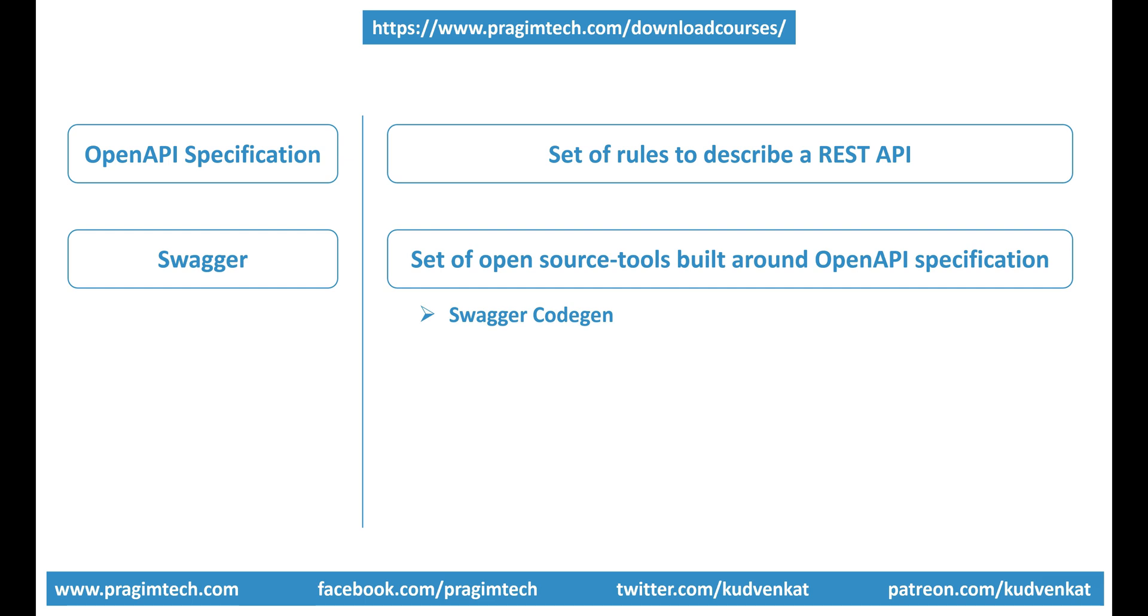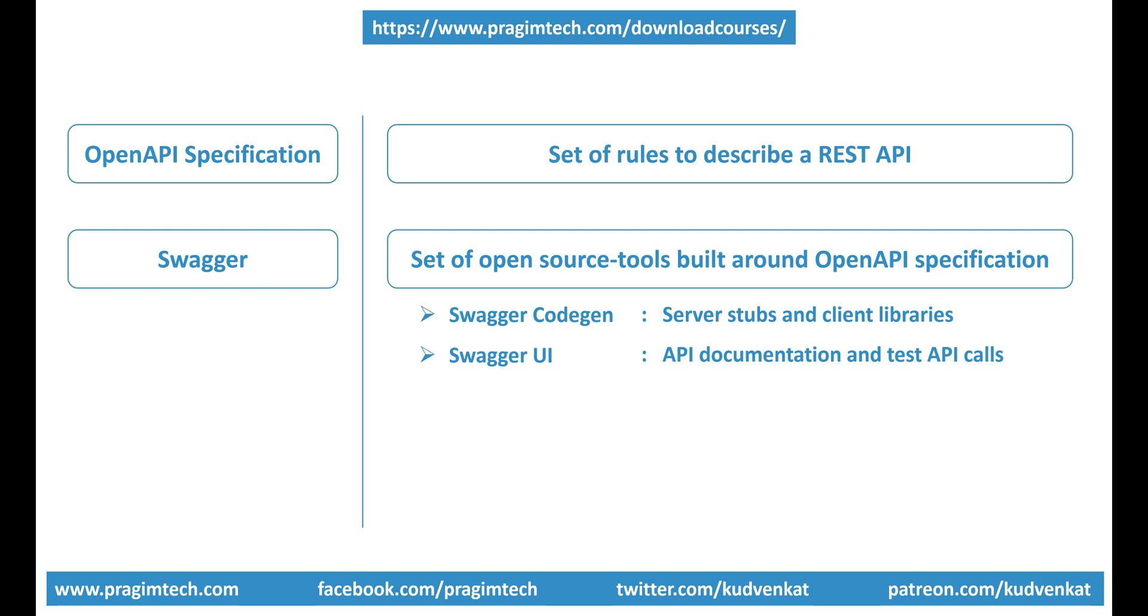Swagger CodeGen is one such tool that generates service stubs and client libraries for your API. Swagger UI is another such tool that generates interactive documentation for your API and also lets your users test the API calls directly in the browser. Though Swagger is primarily used for documenting APIs, you can see it does more than that.